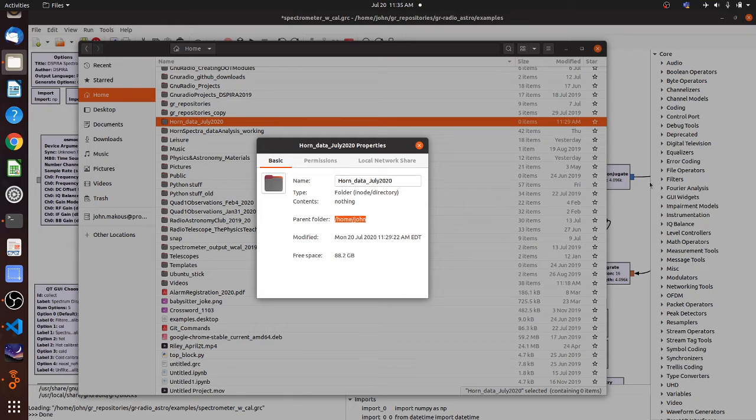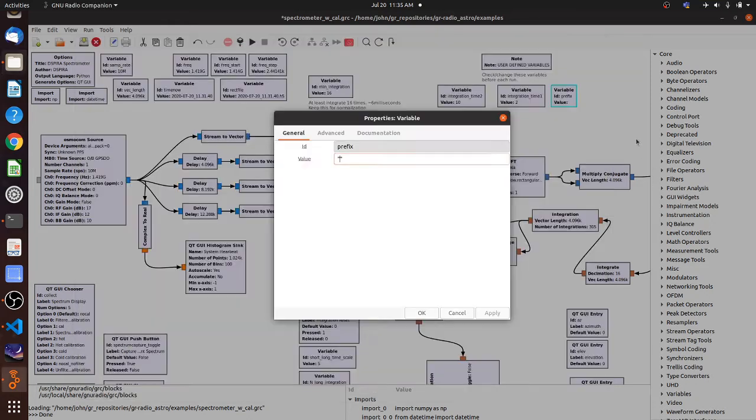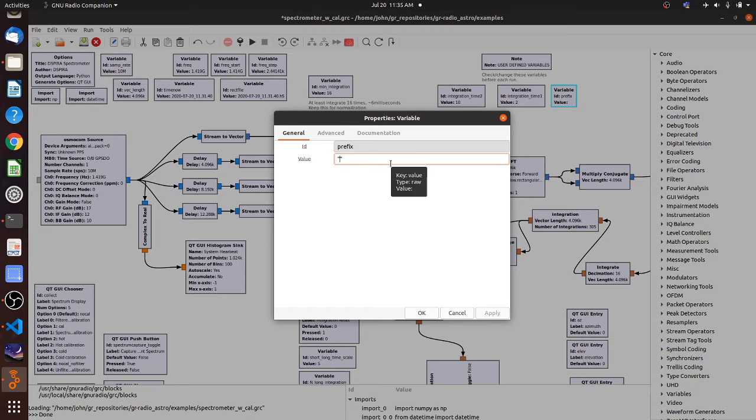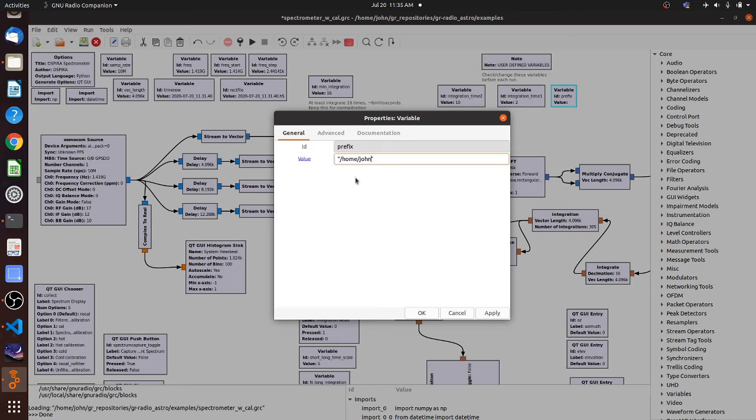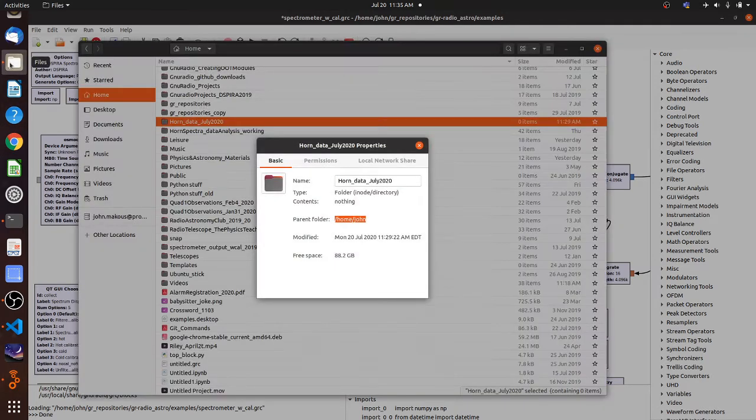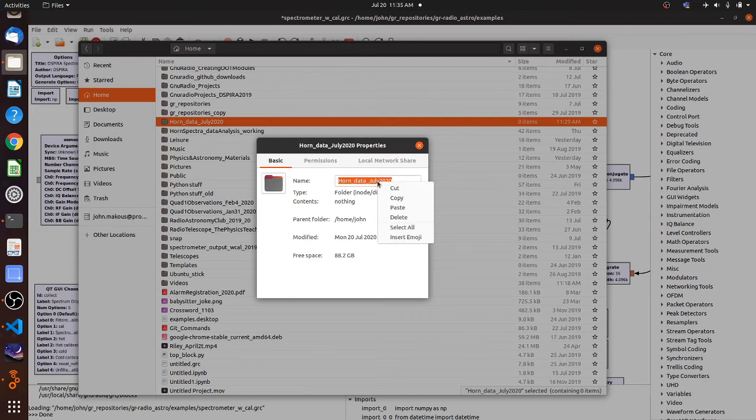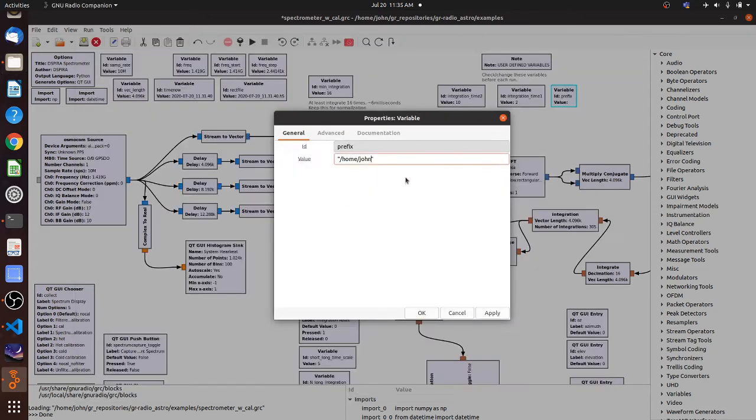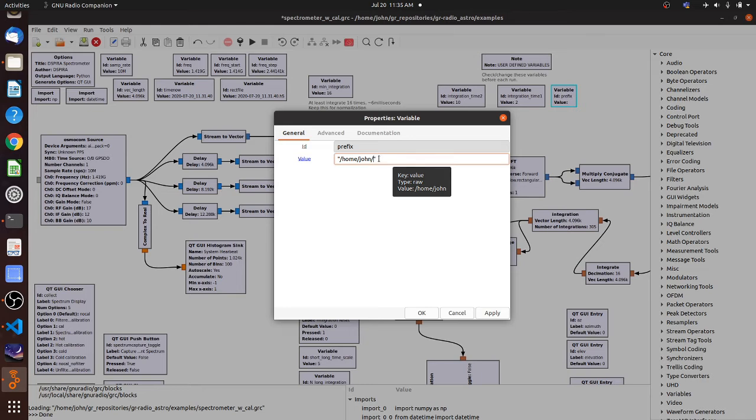So I'm going to triple click on this parent folder and I'm going to copy it. And then I'm going to go back to the GNU radio variable box and I'm going to paste that prefix in there. And then what I want to do now is put the rest of the folder name in there. So I'm going to go back to my navigator and I'm going to just triple click the name and copy it over to here.